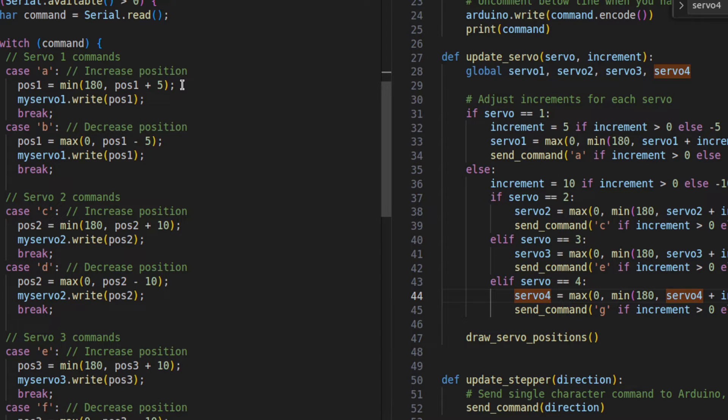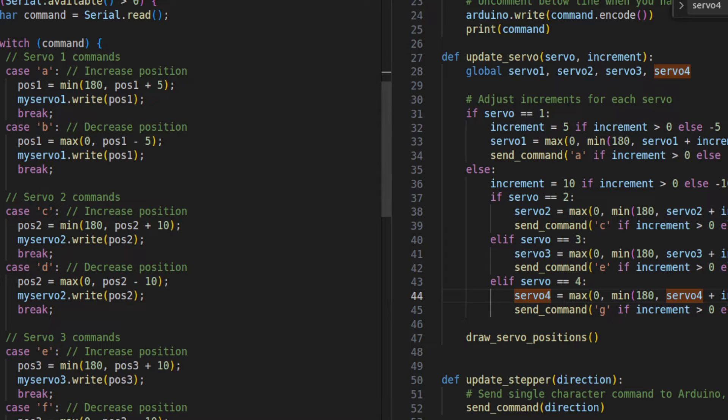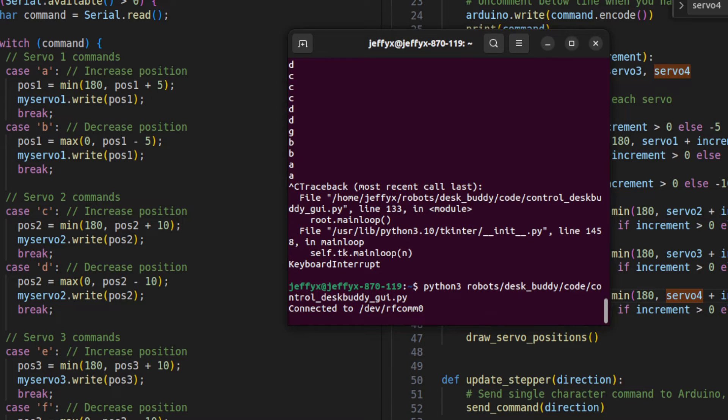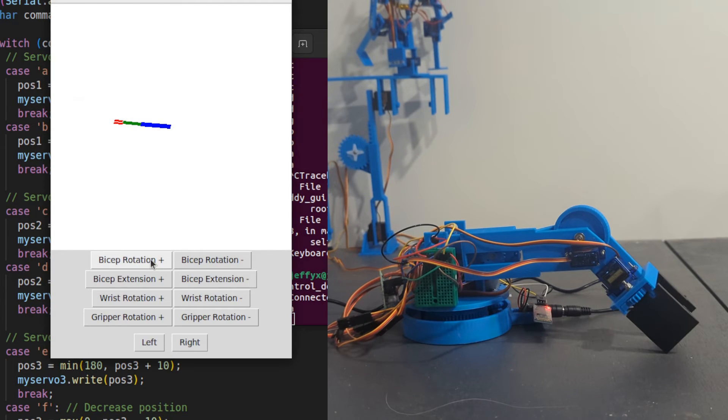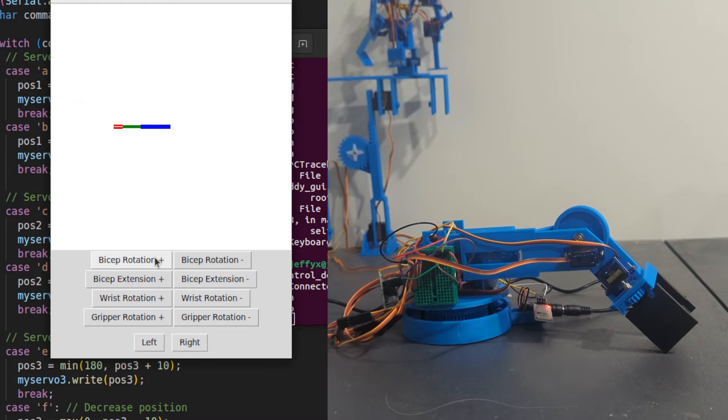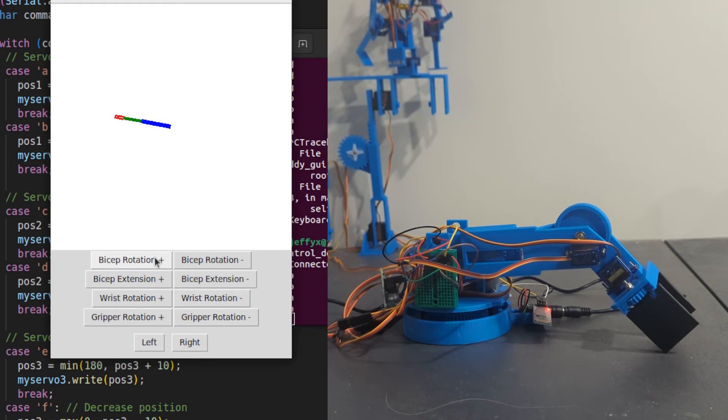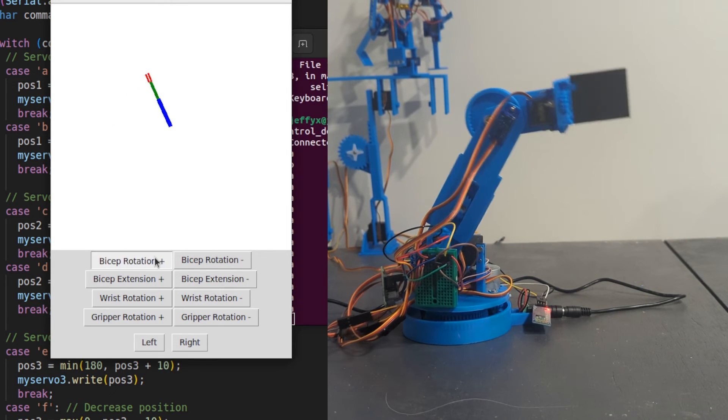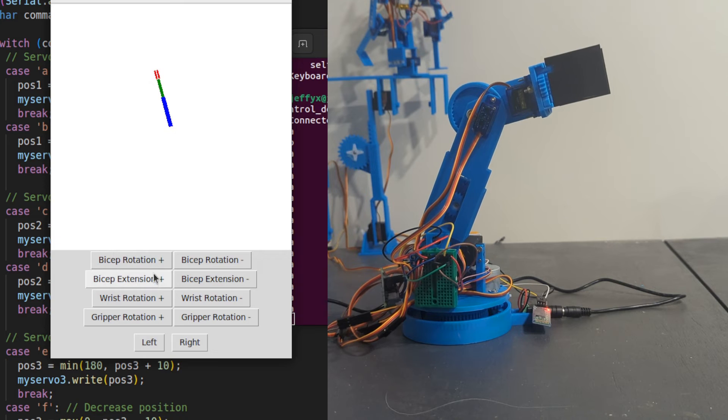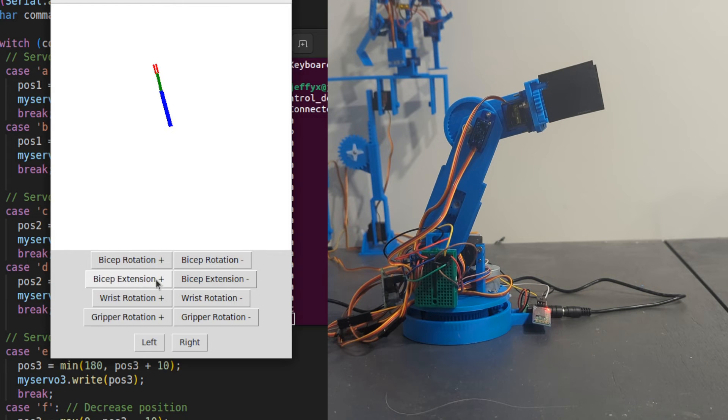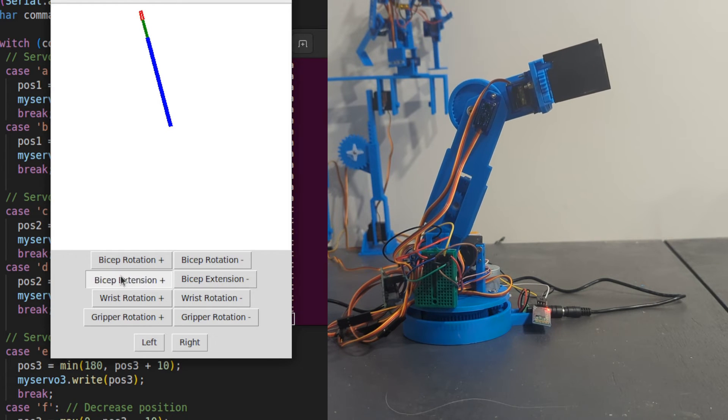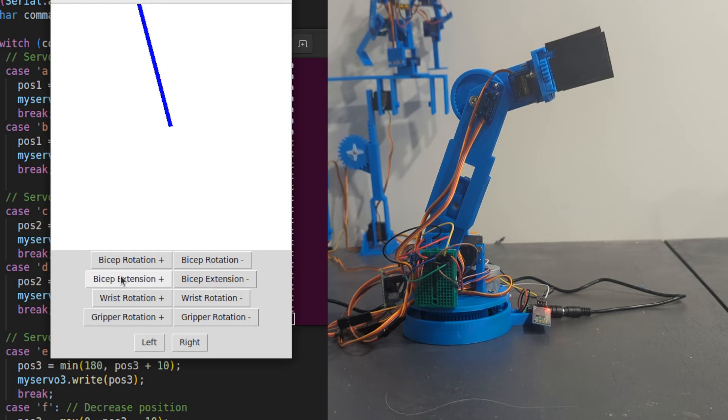I've updated the steps for the bicep to be 5 degrees and 10 degrees for everything else. And you can see that on the Python side as well. So let's go ahead and run this GUI again. And it's moved all the way down. So that's a little bit more movement on each click. It's a little bit faster.